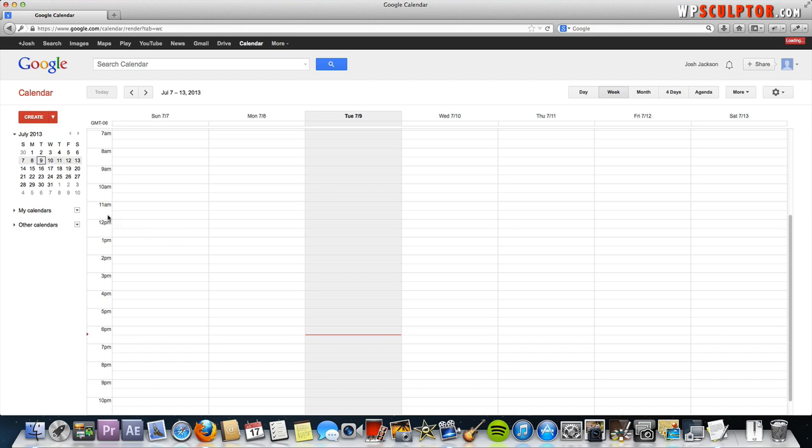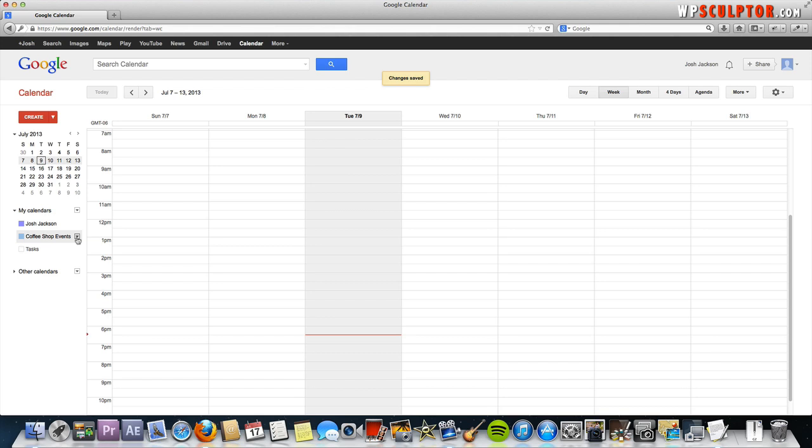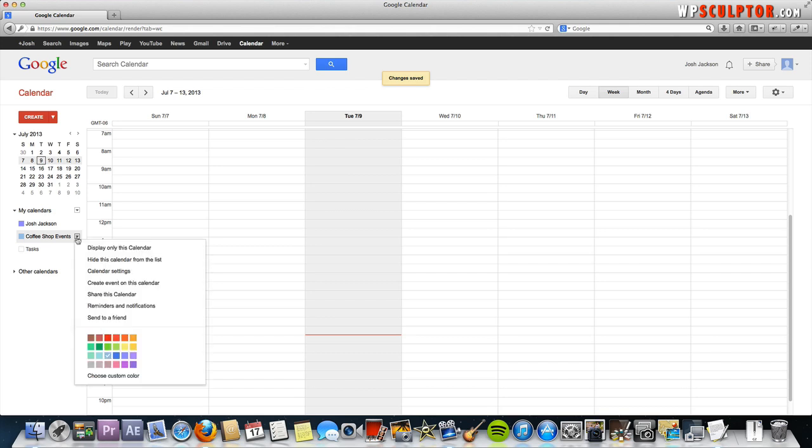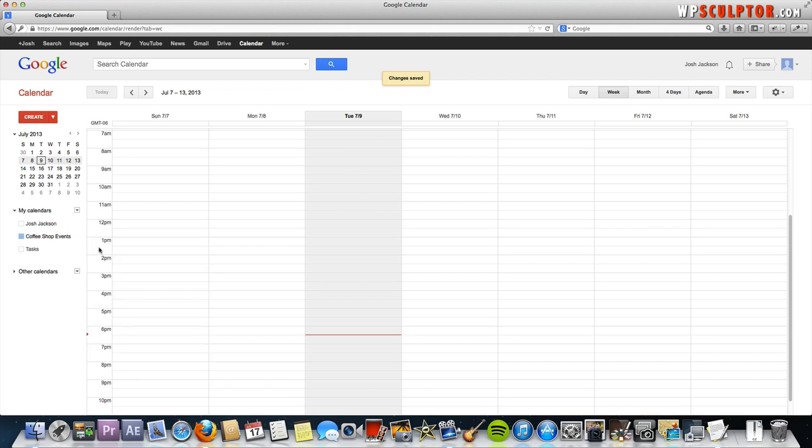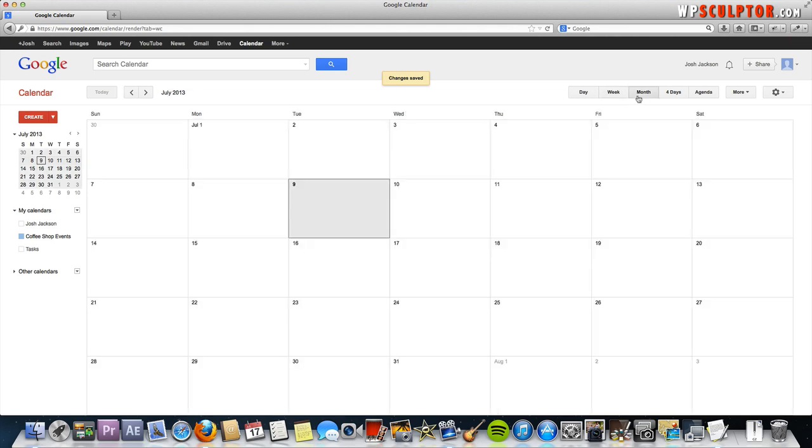The next thing you're going to do is go down, click on this drop-down arrow and we're going to hover over the calendar we just created, the coffee shop events calendar. Click on the arrow and display only this calendar. That's the only thing we're looking at here. We're going to go ahead and switch to the monthly view just like that.